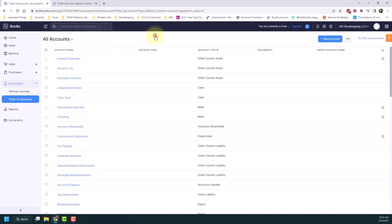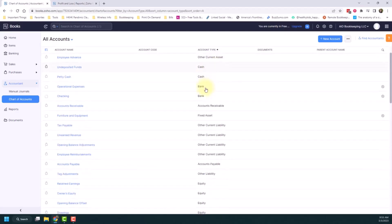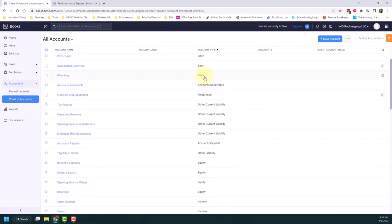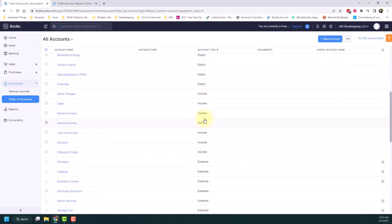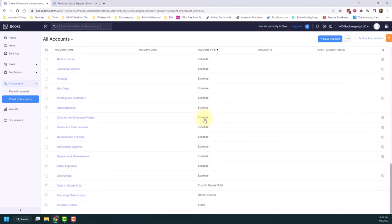You can also see the account type. So as I mentioned before, they're all going to be grouped into specific types of accounts. So assets, cash, bank accounts, liability, equity, income, and expenses. And this is really important because this is how things show up on your reports. And they have to be the right account type for things to show up on certain reports.